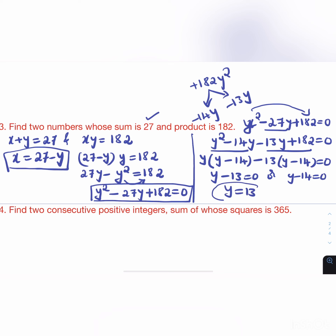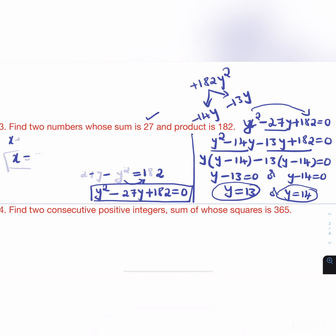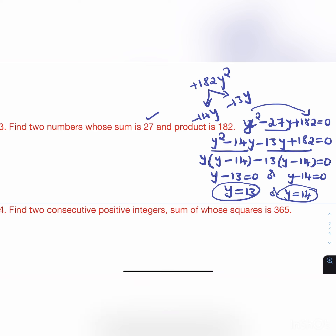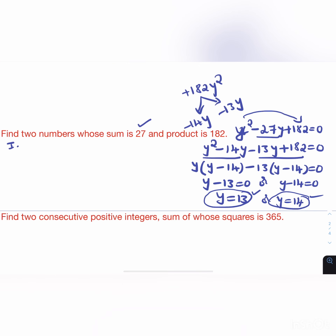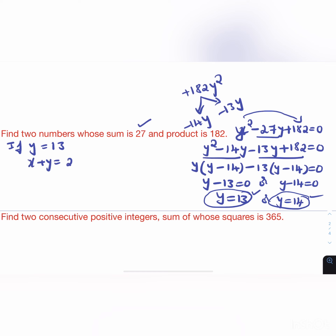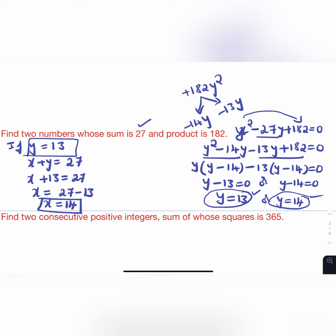If y = 13, then x + 13 = 27, so x = 14. If y = 14, then x + 14 = 27, so x = 13. Either way, the two numbers are 13 and 14, which is verified since 13 + 14 = 27.